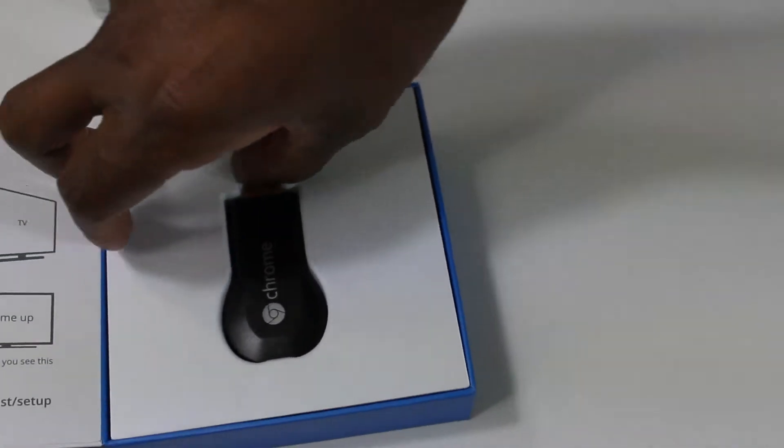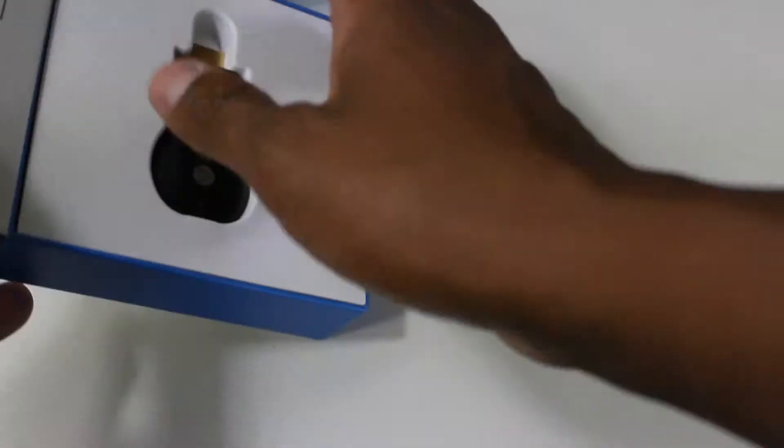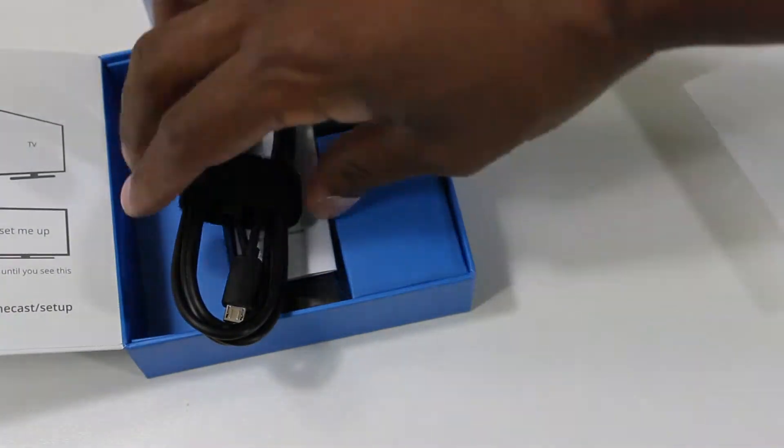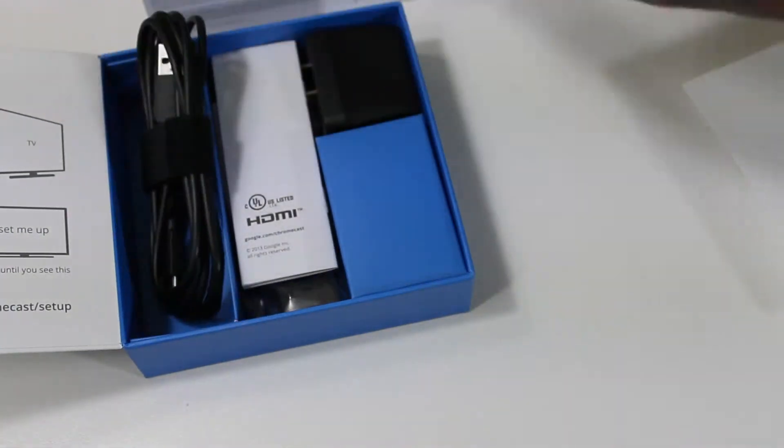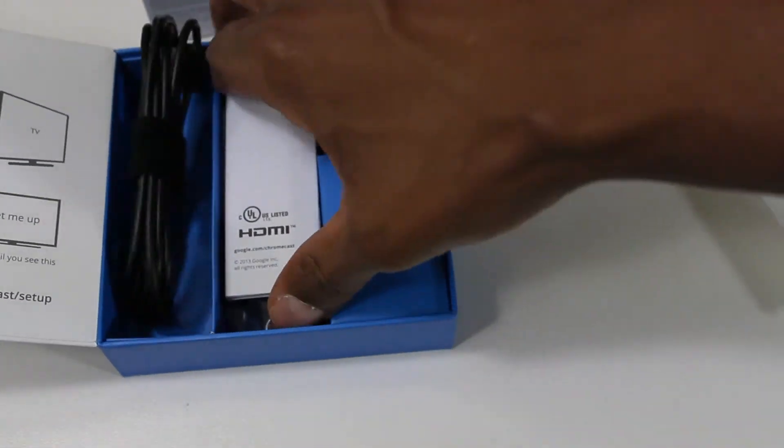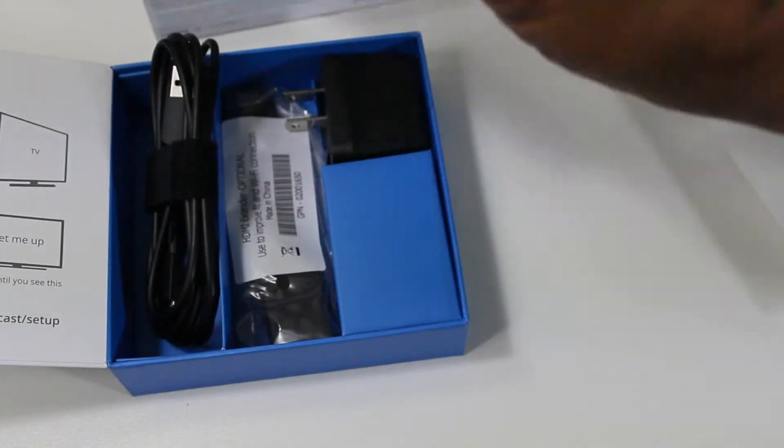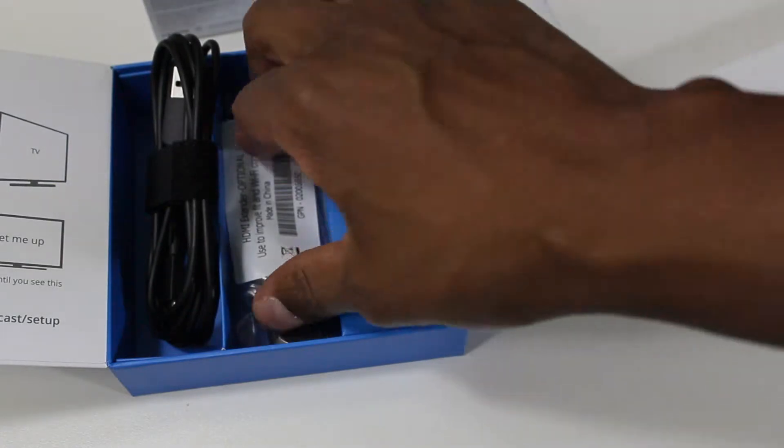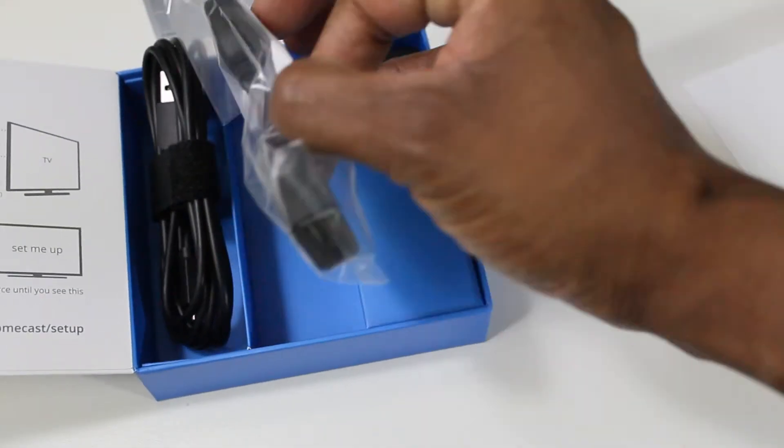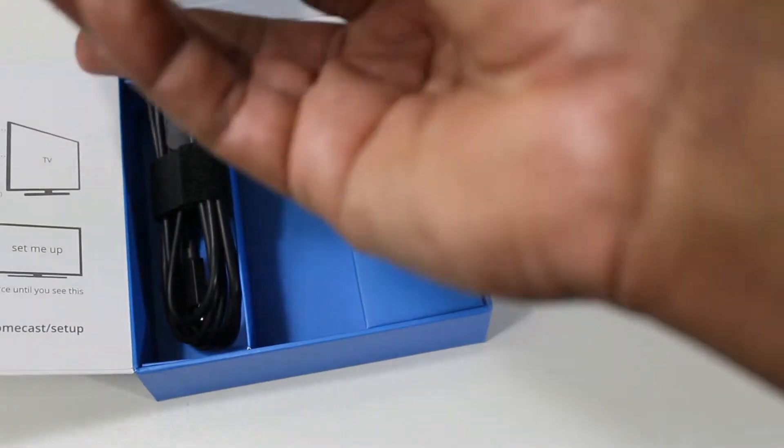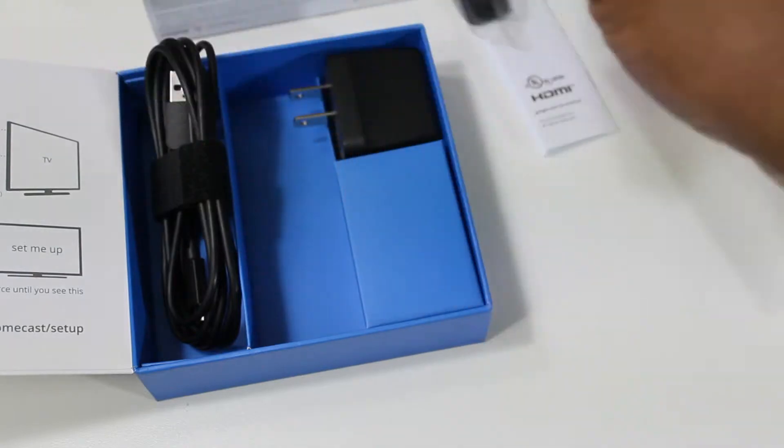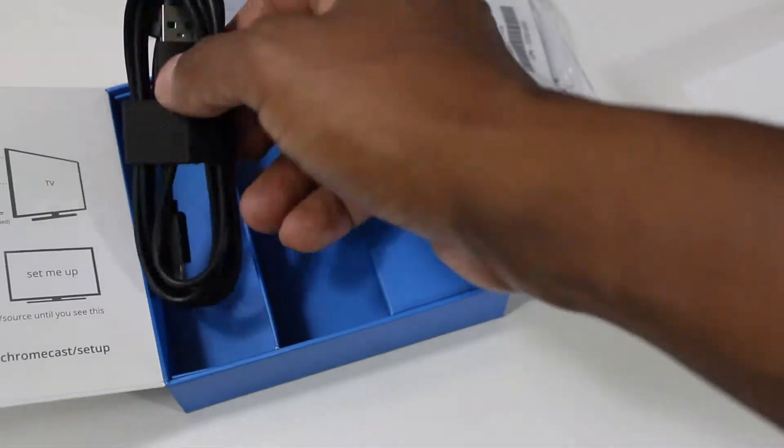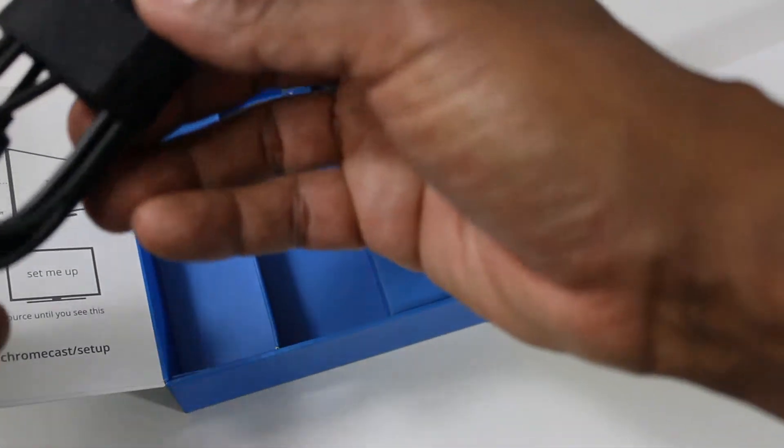And then, let's go ahead and pull this out. Okay, inside the box you have HDMI cable, a little extension right here. Looks like a USB.